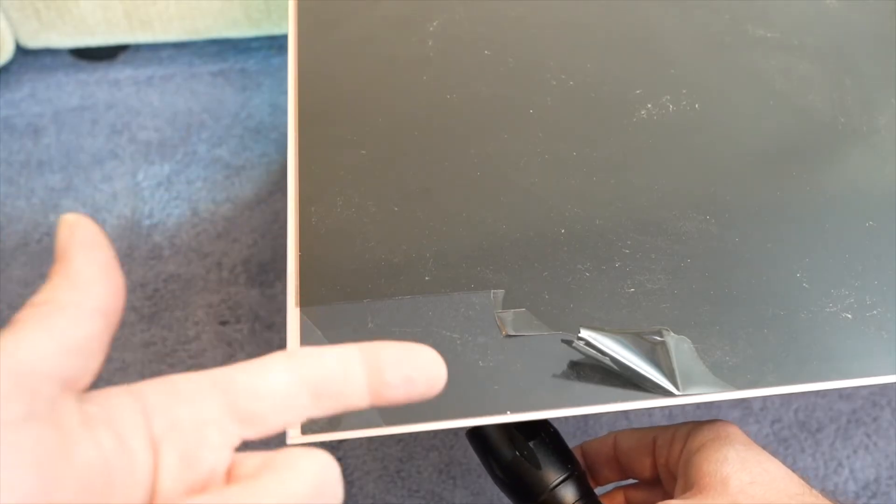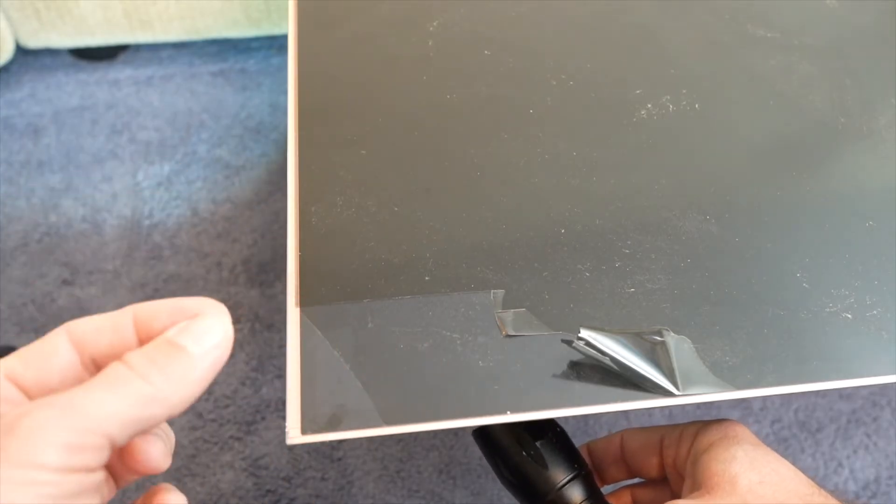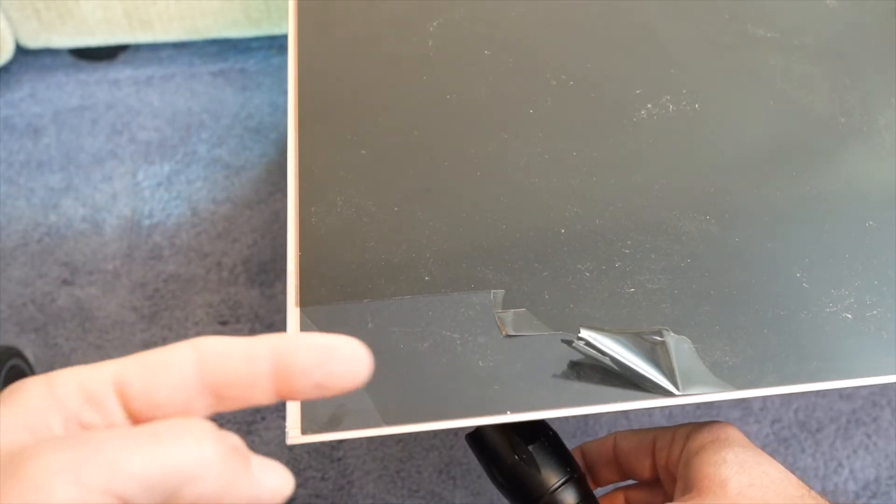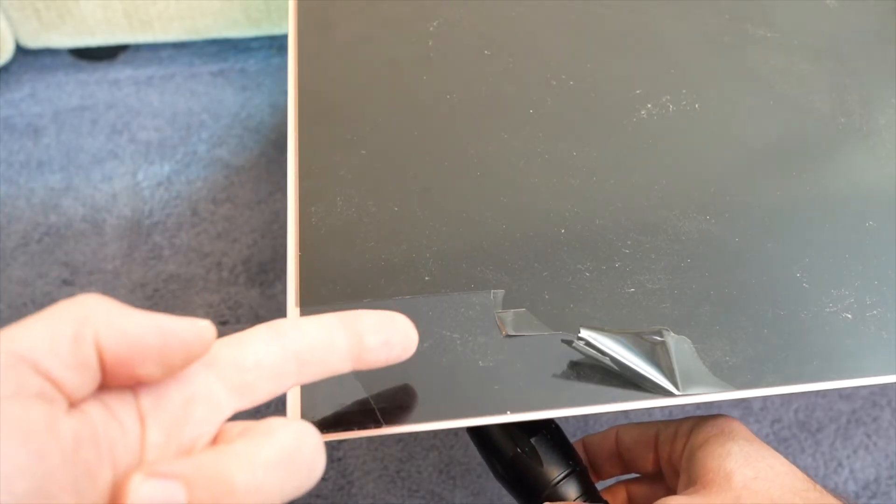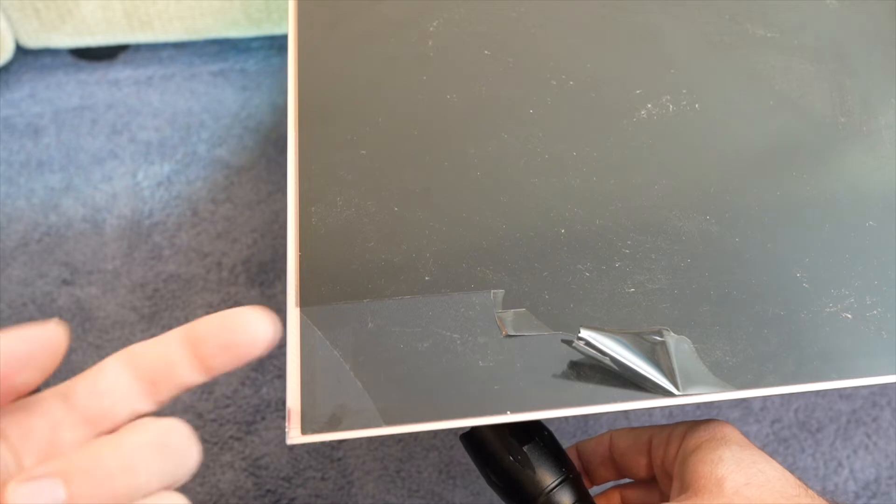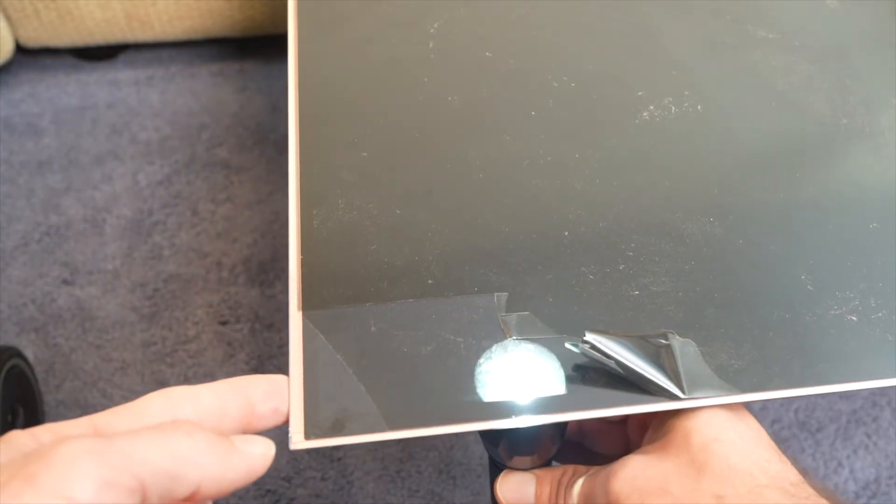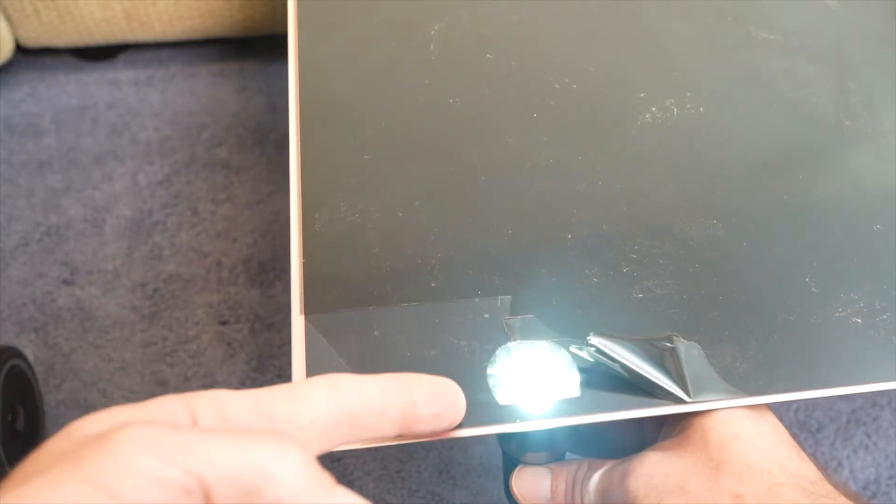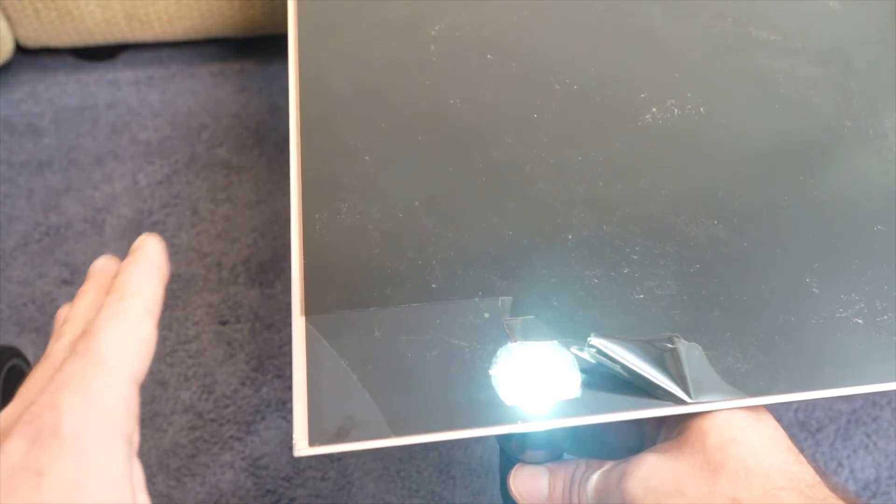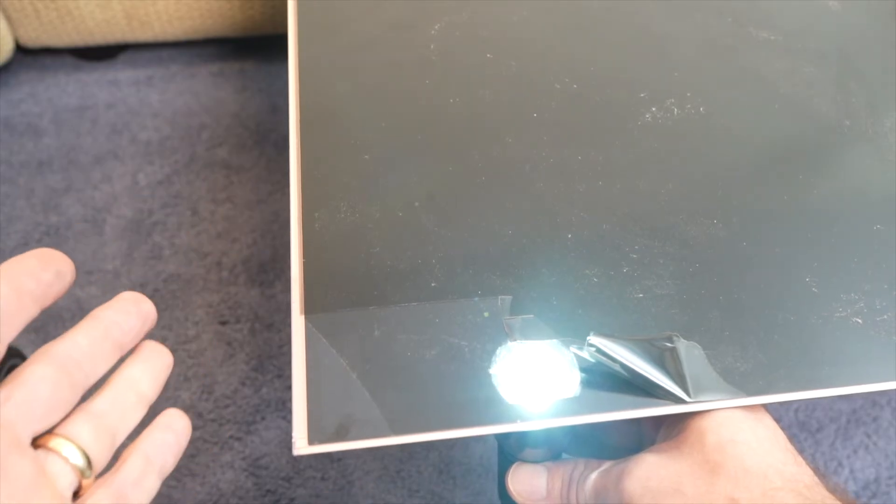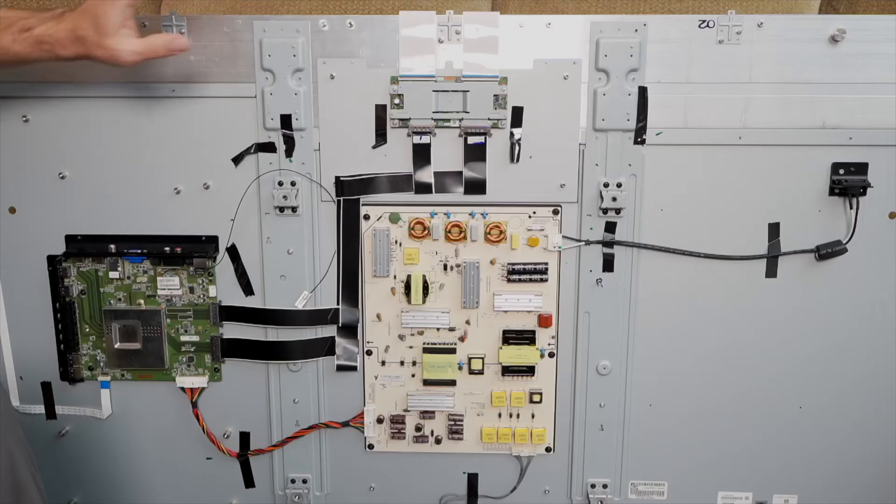So you need both polarizing films to make this whole thing work. And say you just had polarizing film on the back but not on the front, here's what would happen. You would just have a white image all across the screen and you wouldn't really be able to see anything.